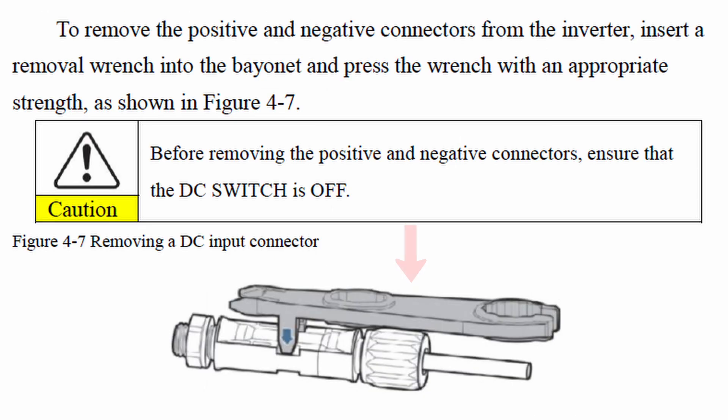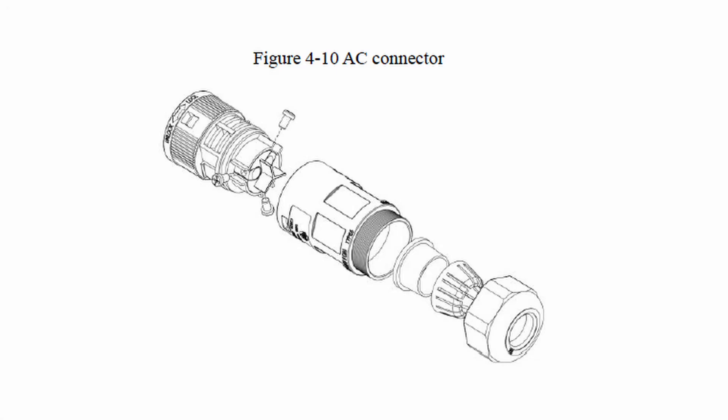The AC connector comes in a few parts. These parts need to go on the wire first, and then you can fix your wires into the correct terminals.